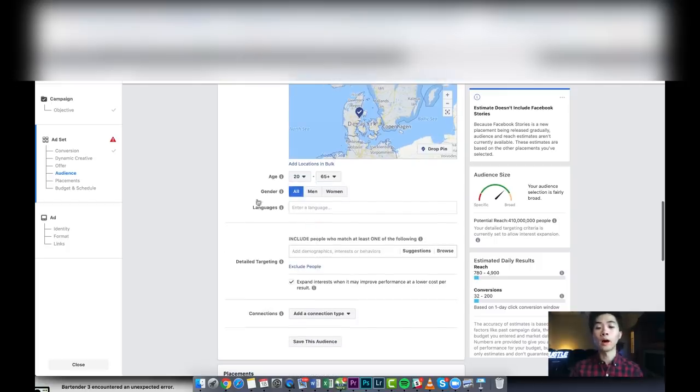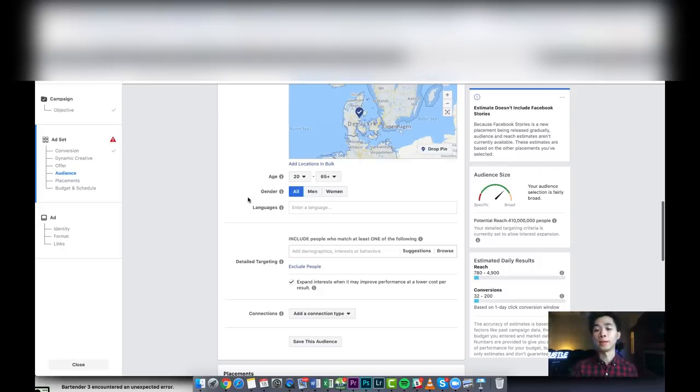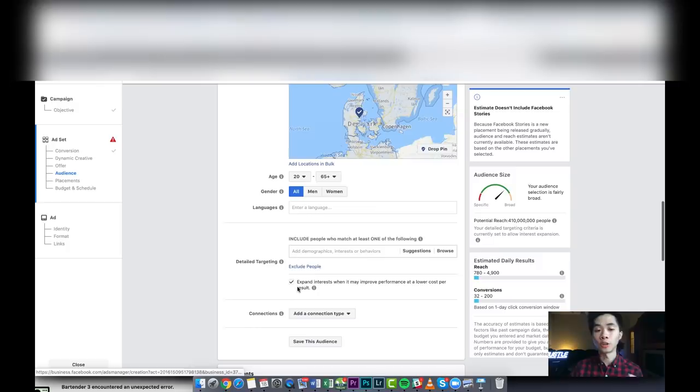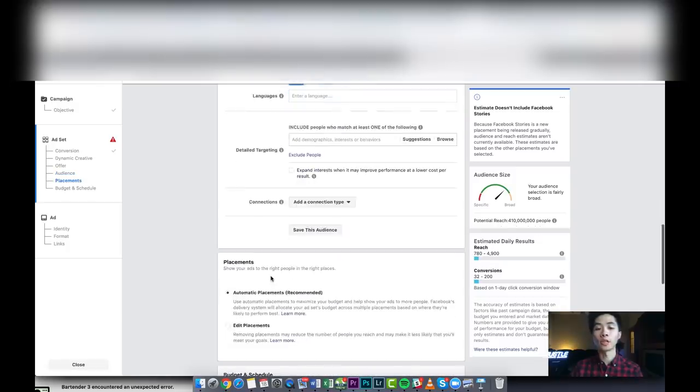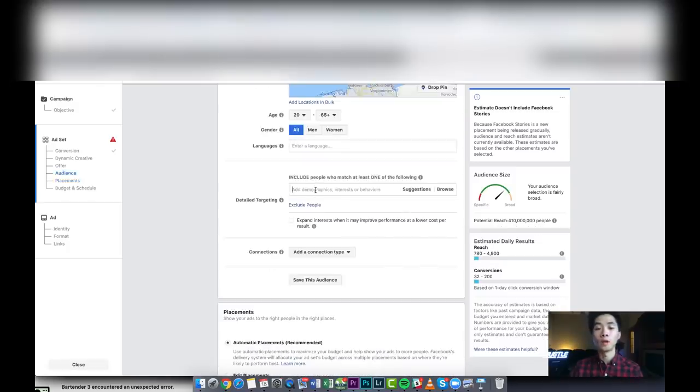I didn't even change the gender because, like I mentioned before, this product was also bought by women and they were buying it as a gift for their sons or their husbands. So that's why I didn't change the gender and it kind of really helped regarding the targeting.